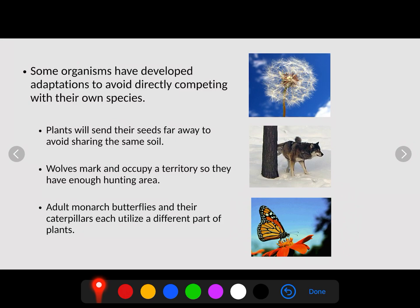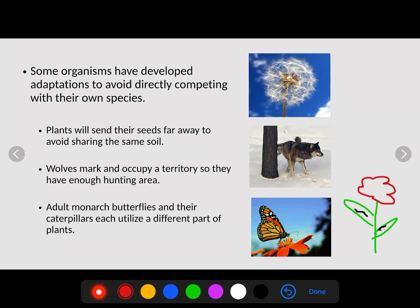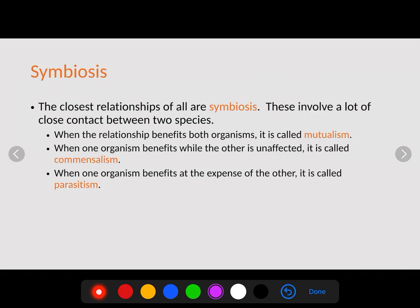The adult monarch butterflies and their caterpillars each utilize the same plant but different parts of it. The caterpillars eat the leaves and form a chrysalis. When those individuals turn into adults, the butterfly utilizes the flower part of the plant. Because they utilize different portions of the plant, they are not competing with one another.